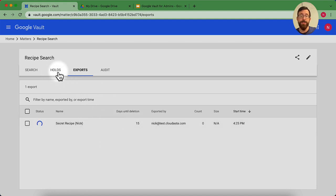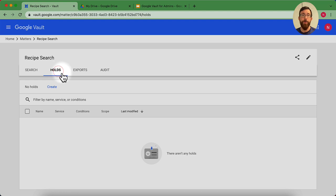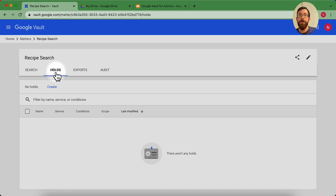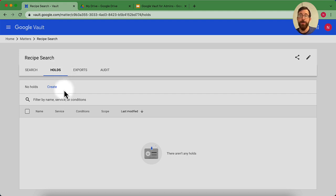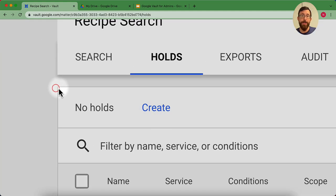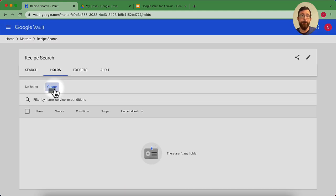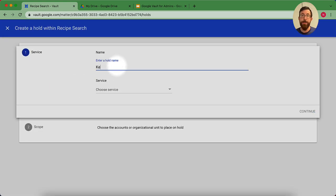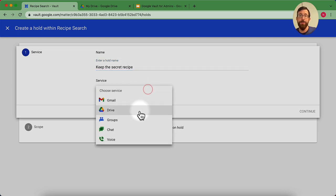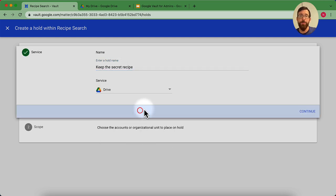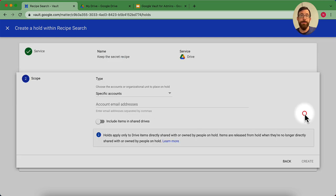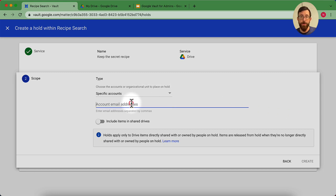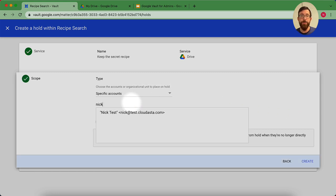While that's happening, I can go over here into holds. And I can add a hold. We talked a little bit about adding holds for things that might be sensitive and we need to retain. So I'm going to go ahead and hit create. I'm going to create a hold name. Keep the secret recipe. It's going to be the name of my hold. I'm going to choose my service, I'm going to Drive. And then what's the scope. I'm going to look on Nick's account.